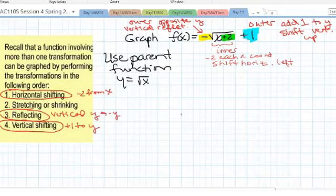We have to do these transformations in the correct order to guarantee we get the right graph in the end.